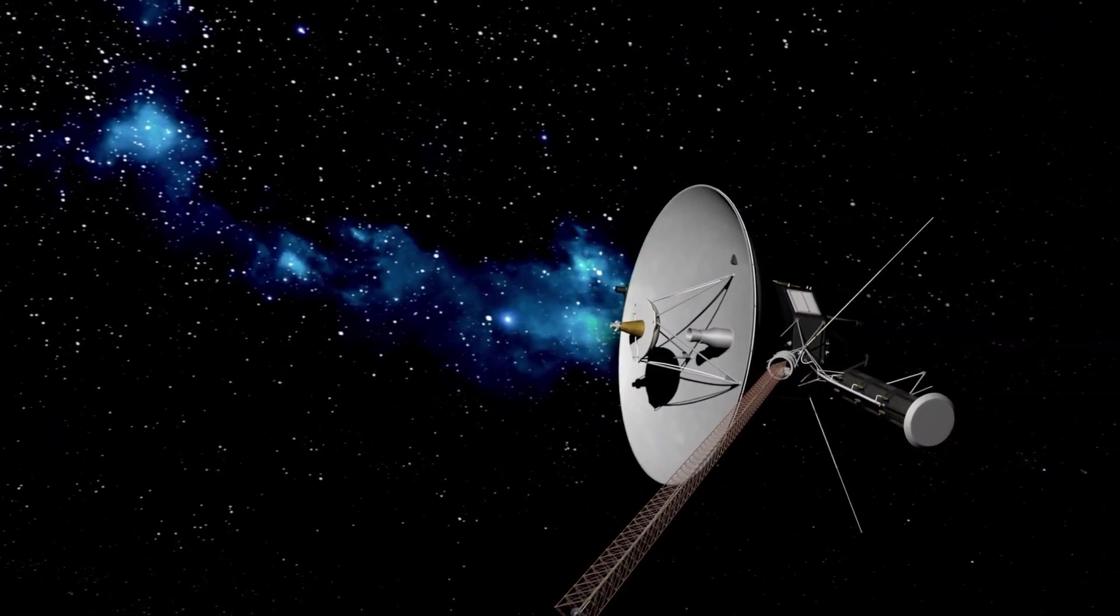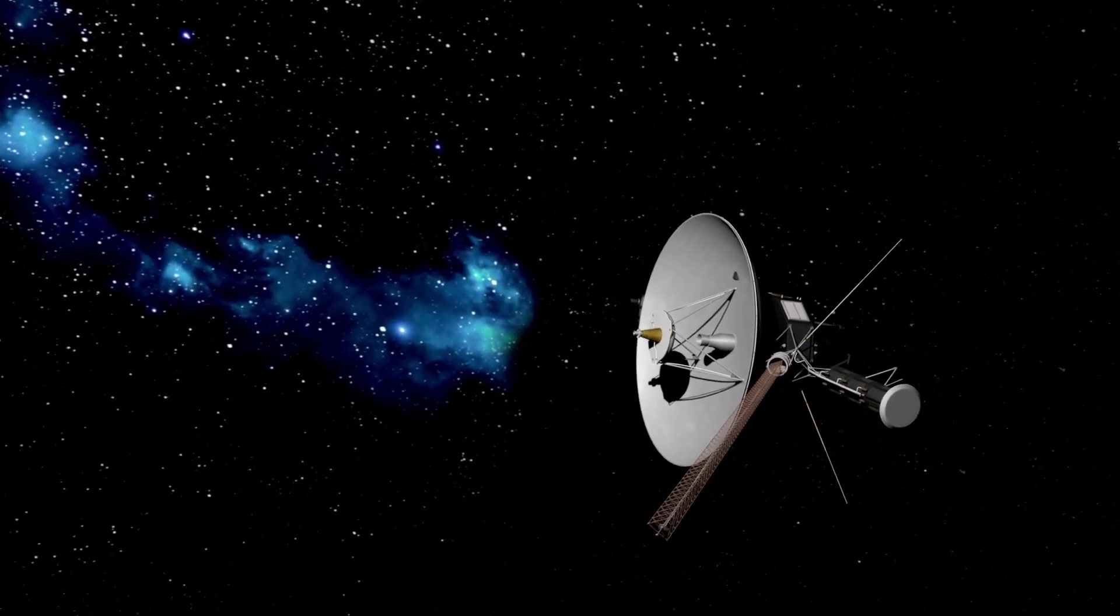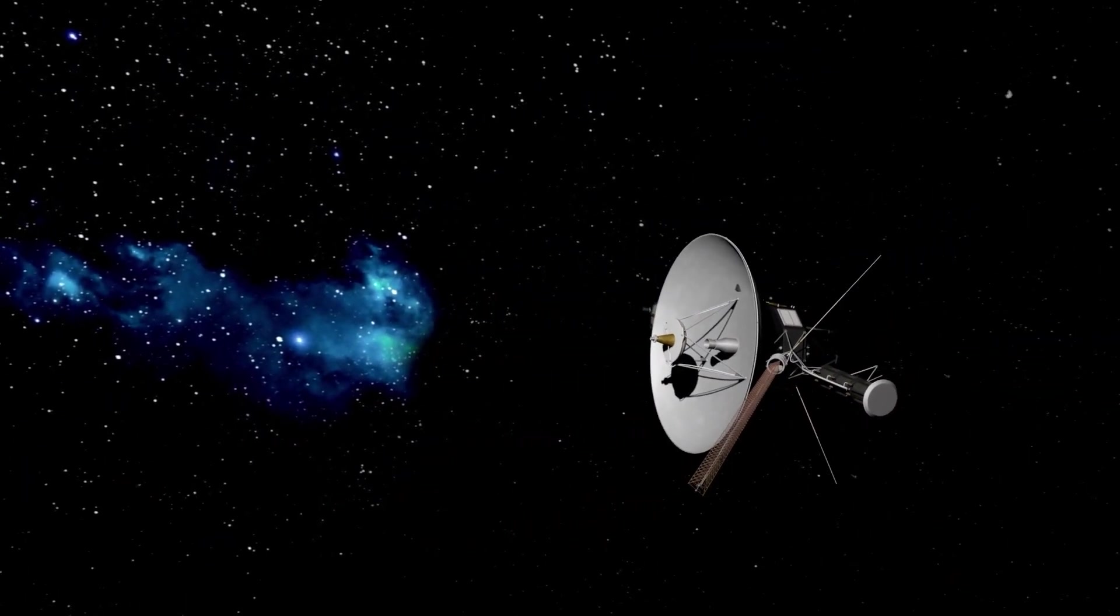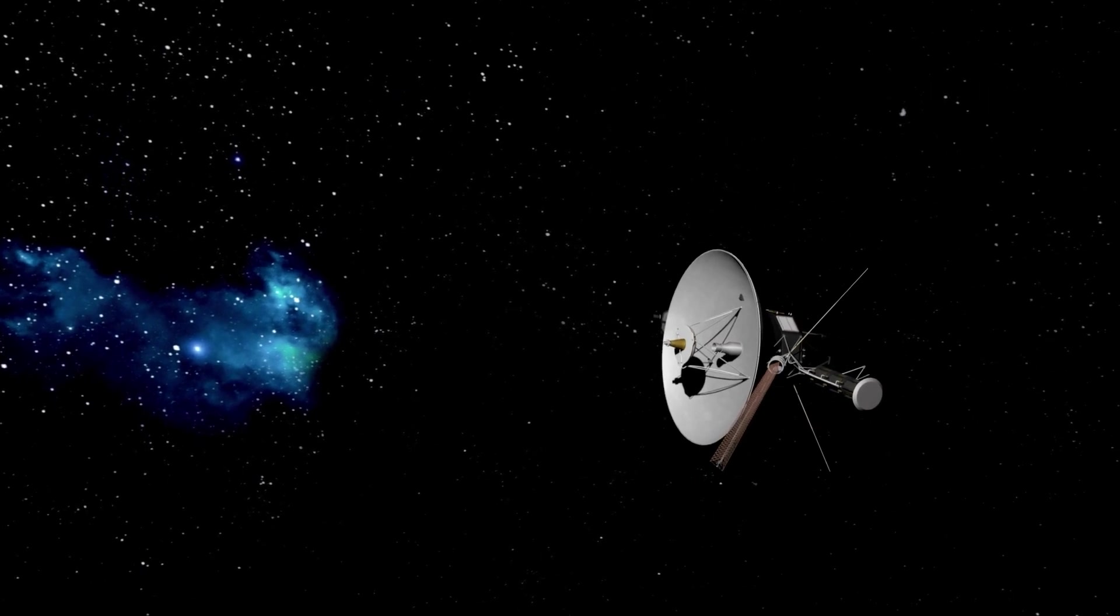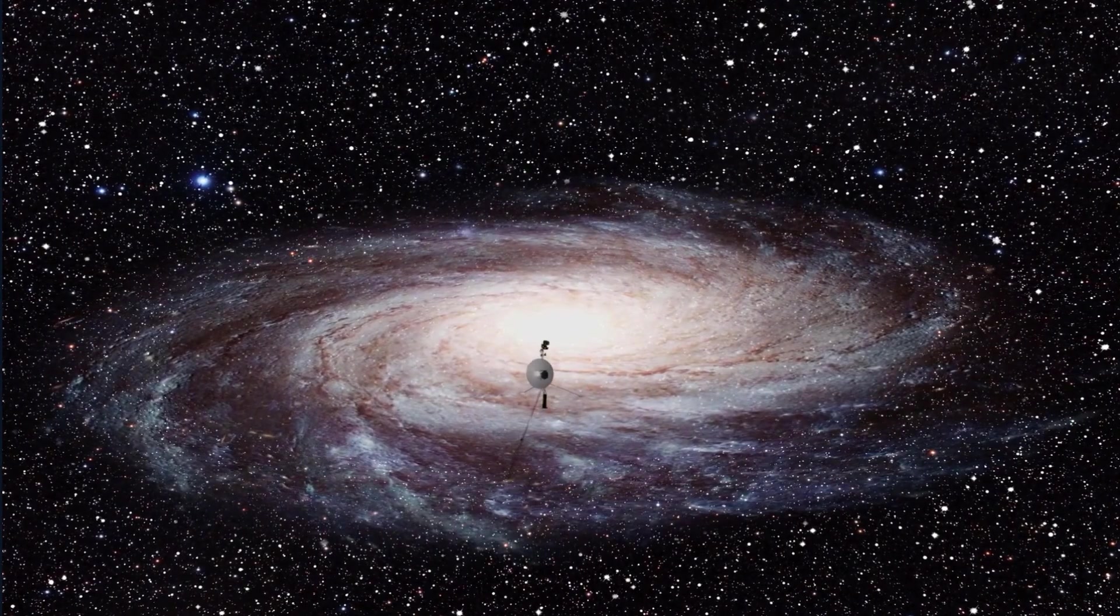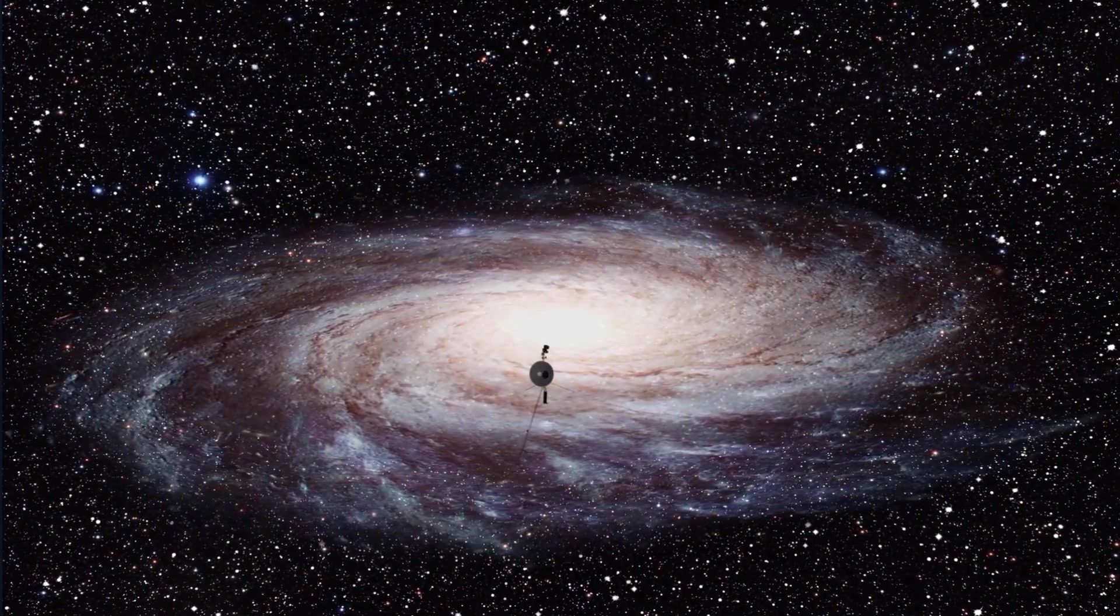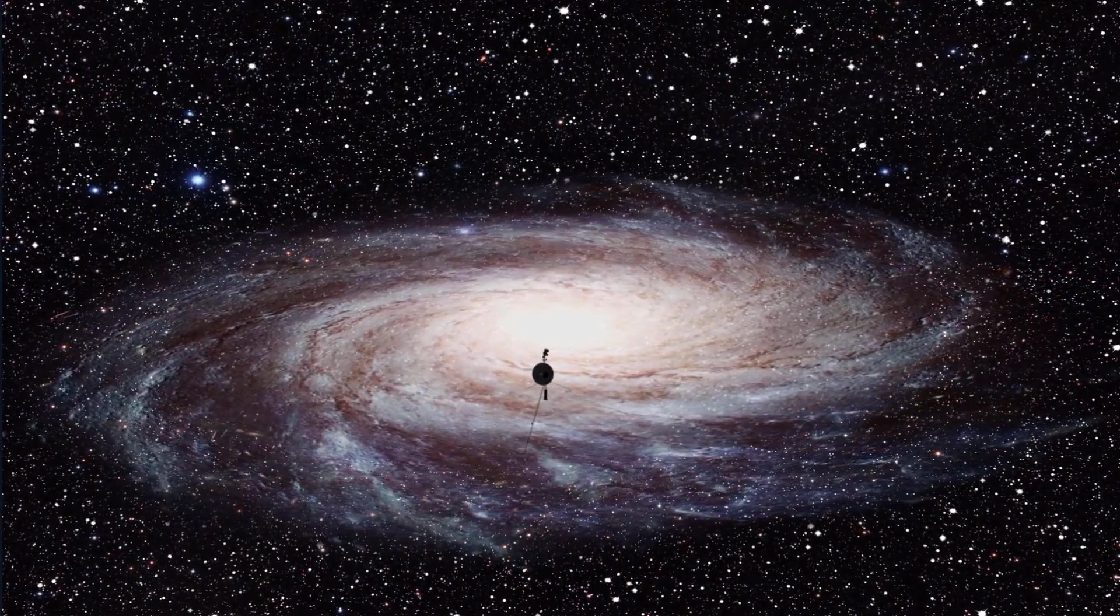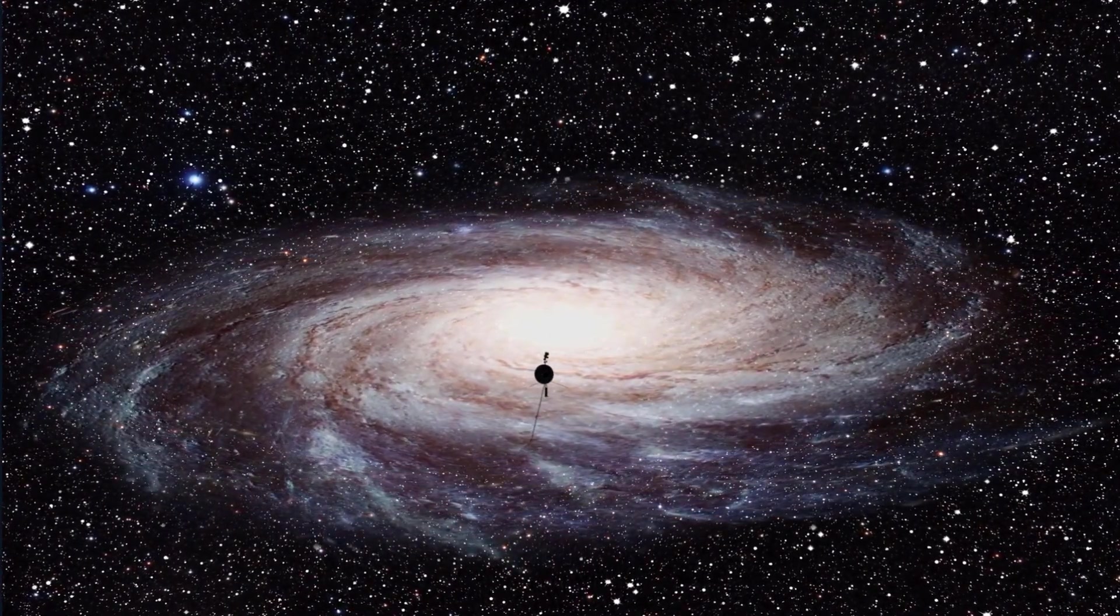The Voyager 1 mission launched in 1977, then it entered what scientists call interstellar space in 2012, and has just kept going.